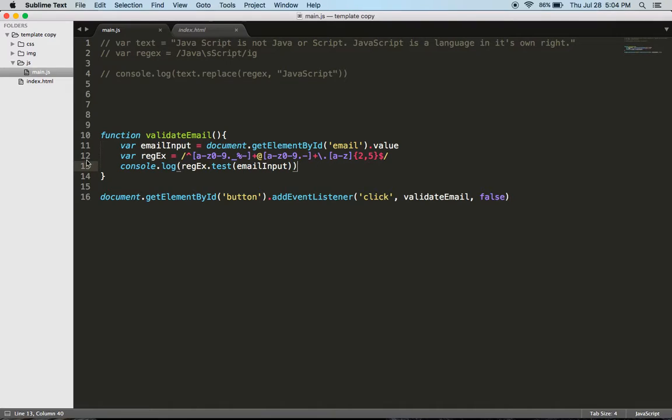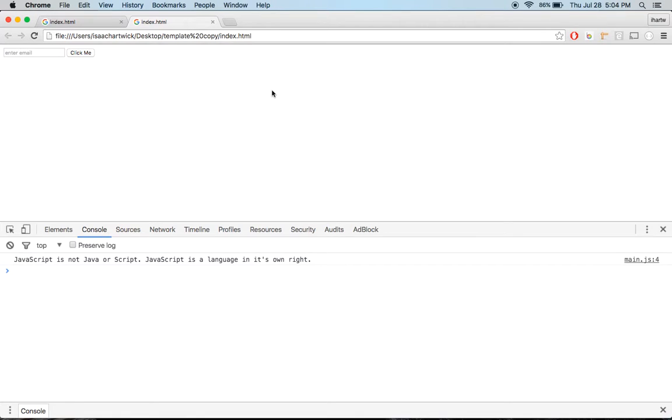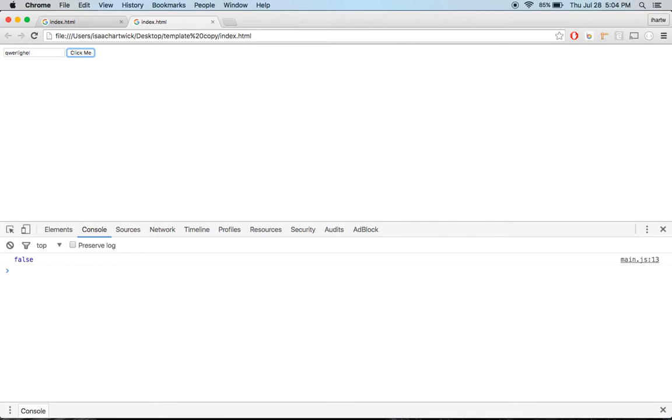And then we said console.log regex.test. So let's see if this is working. I come in, if I type in randomness and click, it says false. This is not an email address, get out of here.